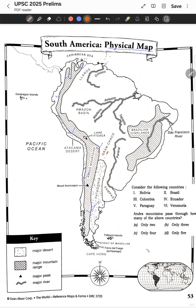Moreover, the Patagonian Desert is not part of Paraguay. Now let's read the question: the Andes Mountains pass through how many of the above countries? We can rule out Brazil and Paraguay, so the answer is only four: Bolivia, Colombia, Ecuador, and Venezuela.